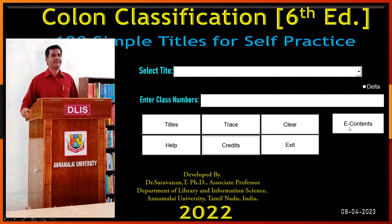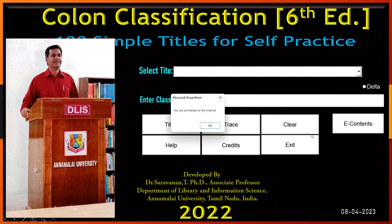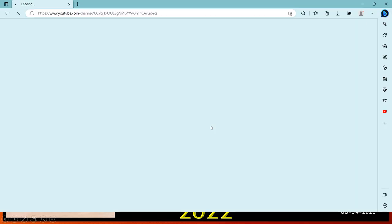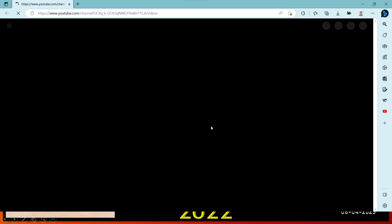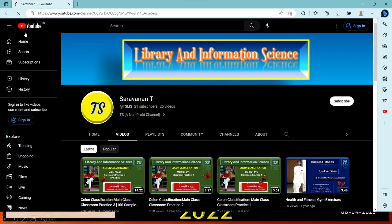The e-content will direct you to my YouTube channel where you may find a range of lecture content that can assist you in improving your knowledge.